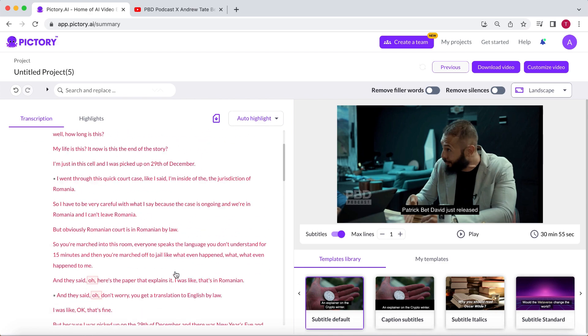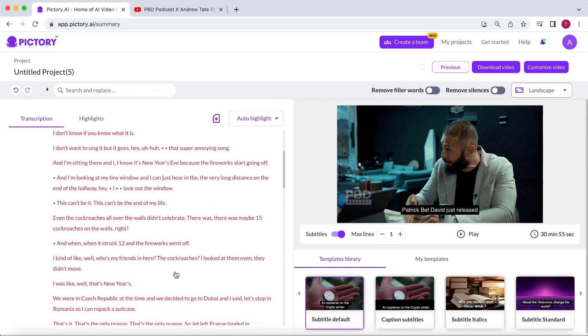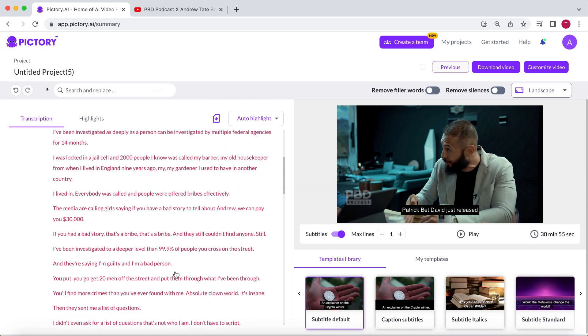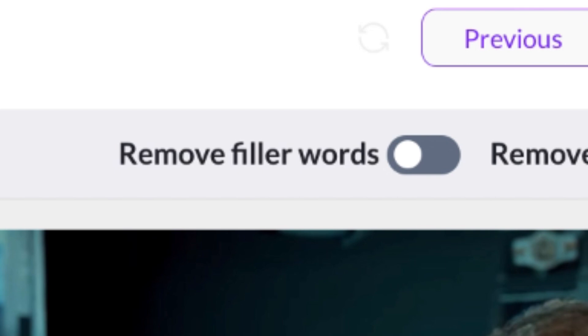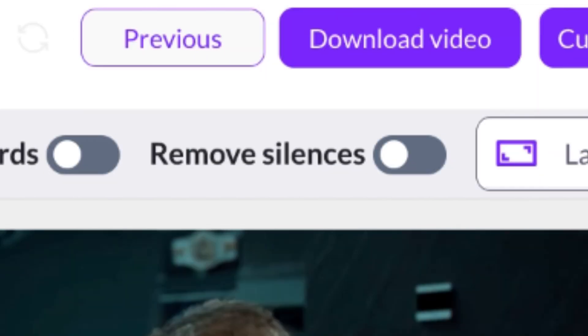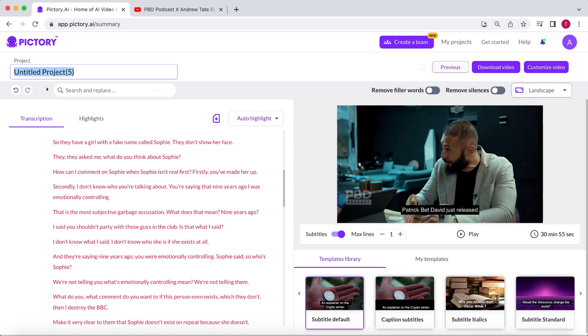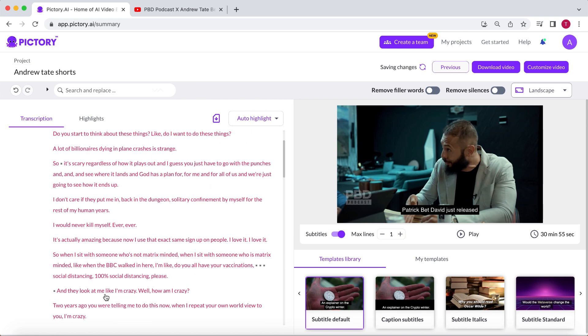The idea behind this feature is that you can use the transcribed text to edit the video. You can delete parts of the video by deleting parts of the text, automatically remove filler words and silences to make it more fast-paced, add subtitles, b-roll footage, and much more.